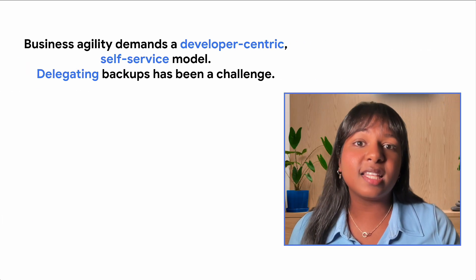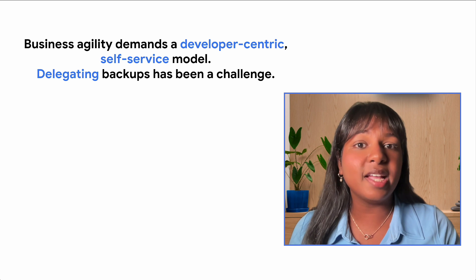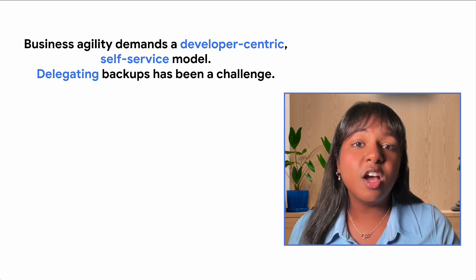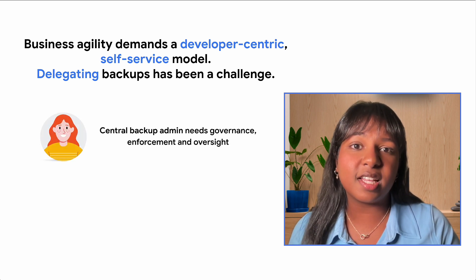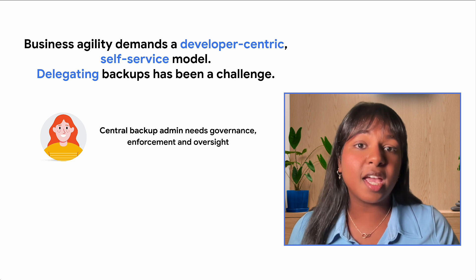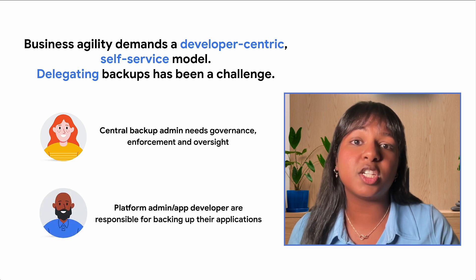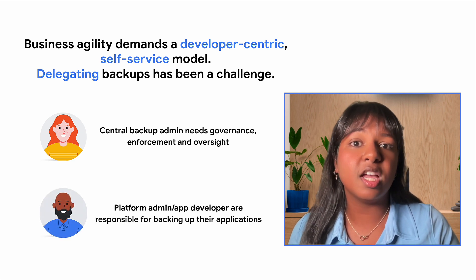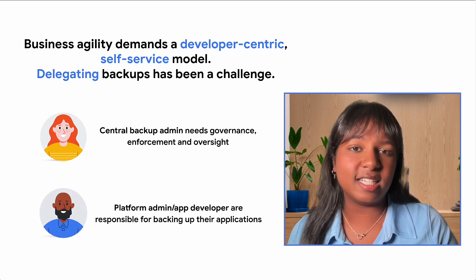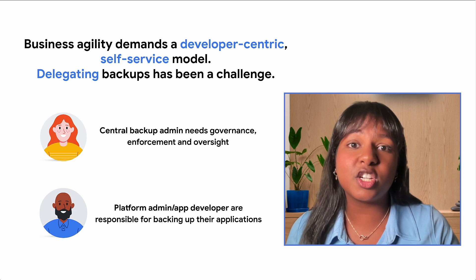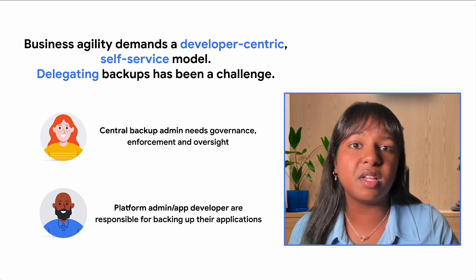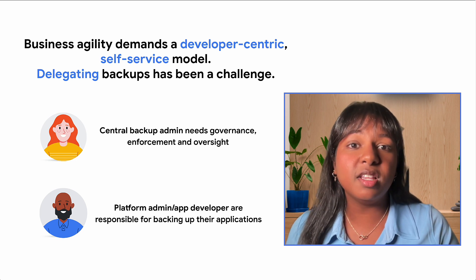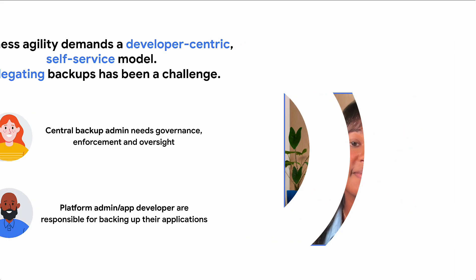Decentralized backups can lead to security gaps, making compliance and threat protection challenging. While backup administrators need centralized governance and oversight, application developers need their freedom to protect resources without relying on overburdened IT teams. Unfortunately, traditional backup solutions lack this flexibility and granularity, hindering their productivity and increasing risk for data loss.